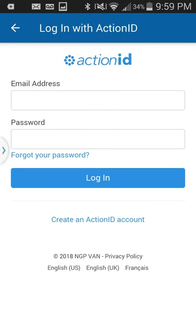If this isn't your first time with MiniVAN, every time after your first you'll use that first button to log in with an Action ID. Enter your email address and password. If you've forgotten your password, press the button right below the password field and it will allow you to reset it.